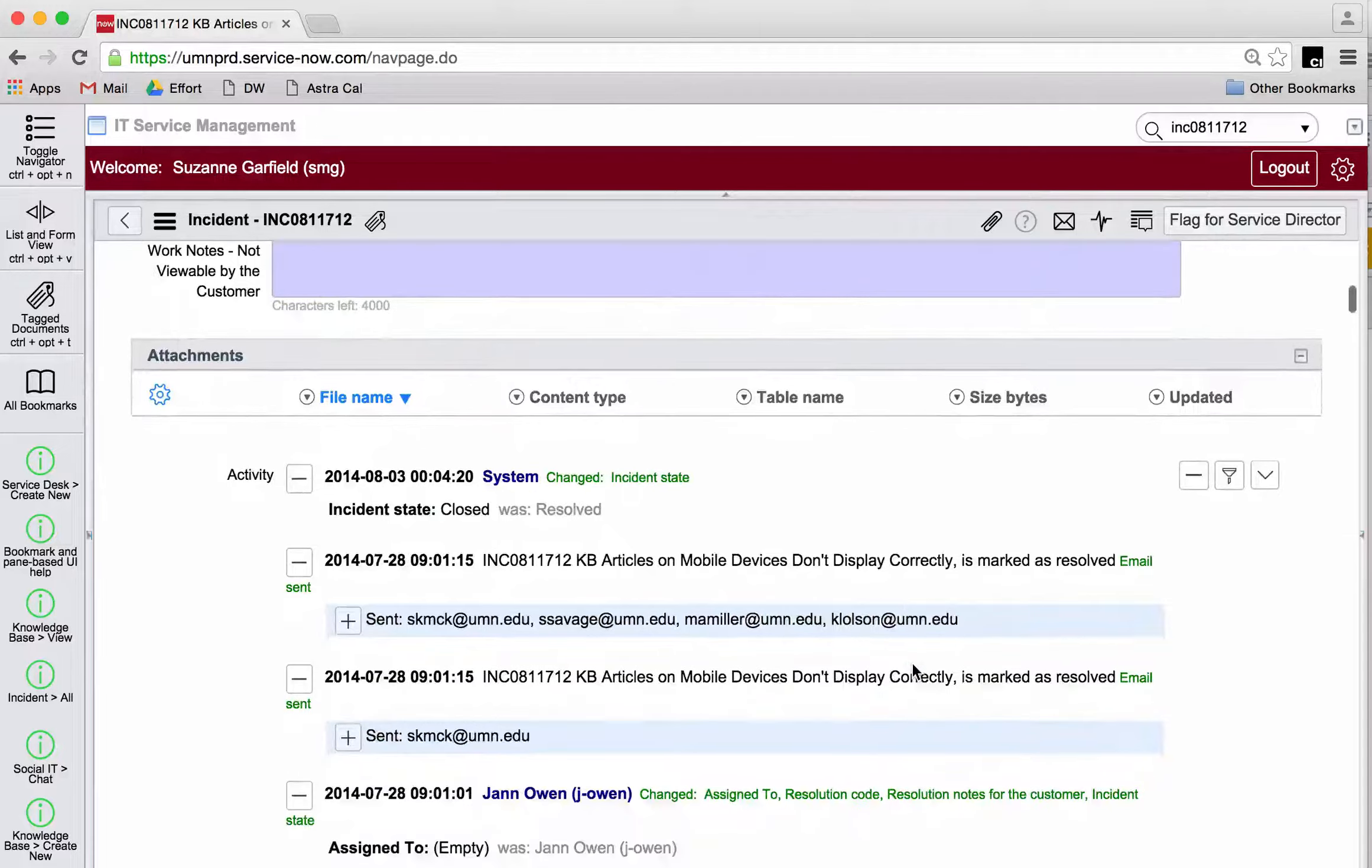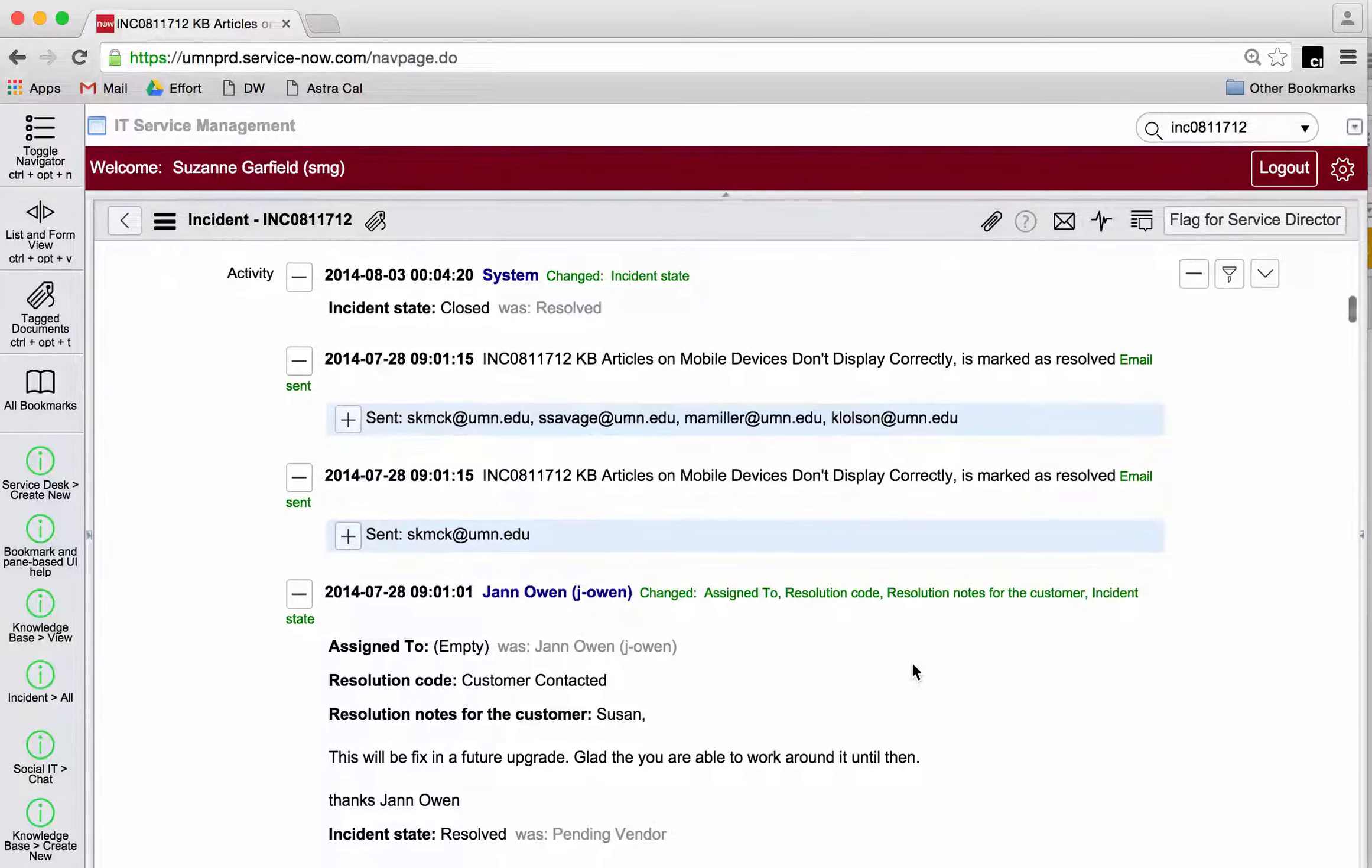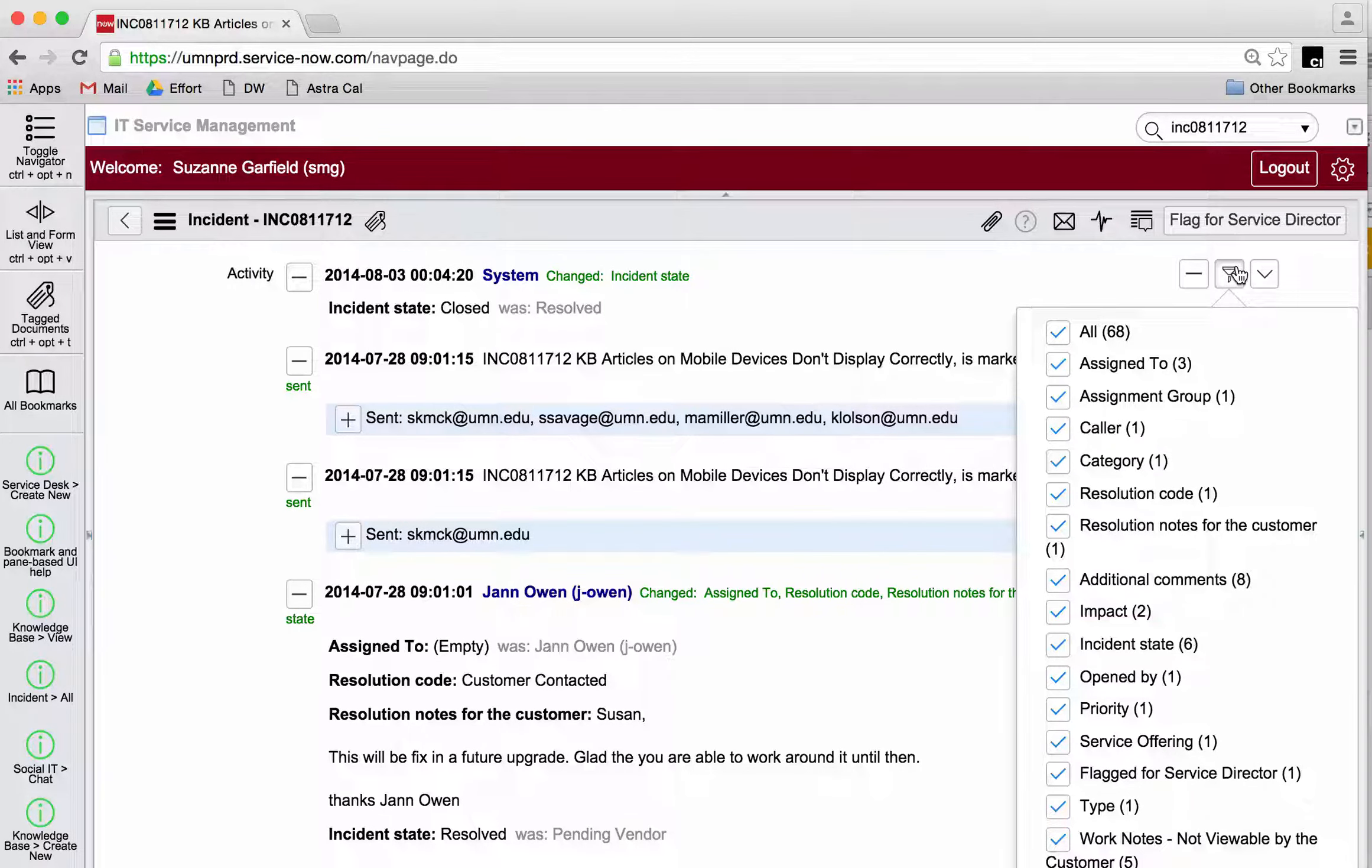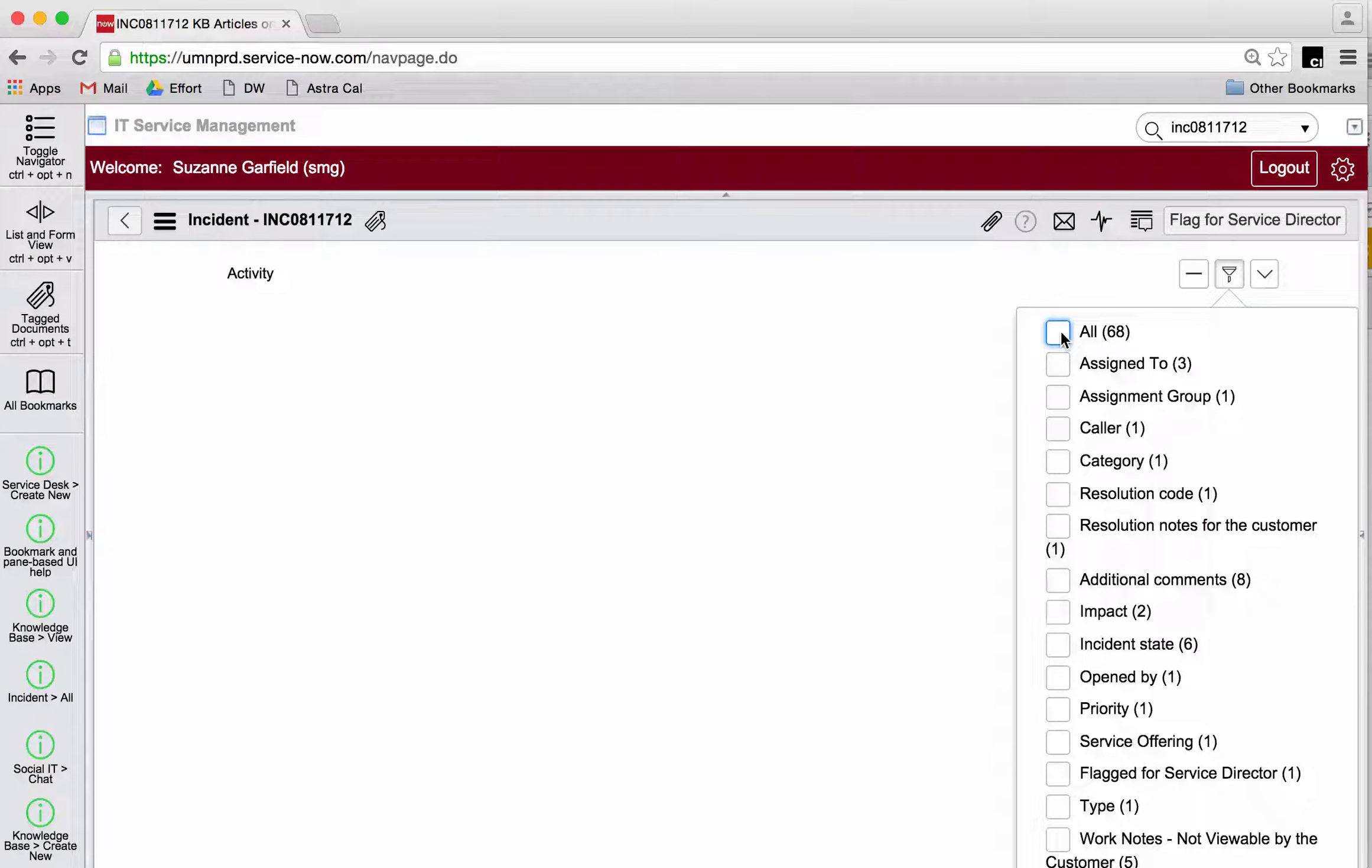Here we are. Now I'm going to click on the filter button, and look at this, a whole bunch of information is already turned on by default. I'm going to turn it all off. I just want to look at the work notes.